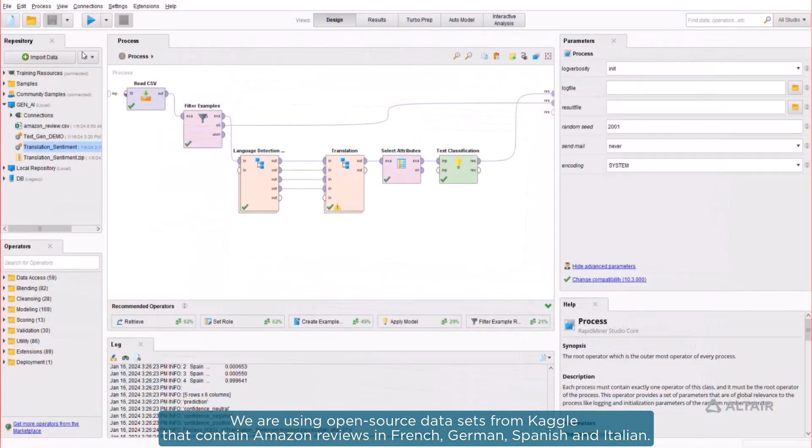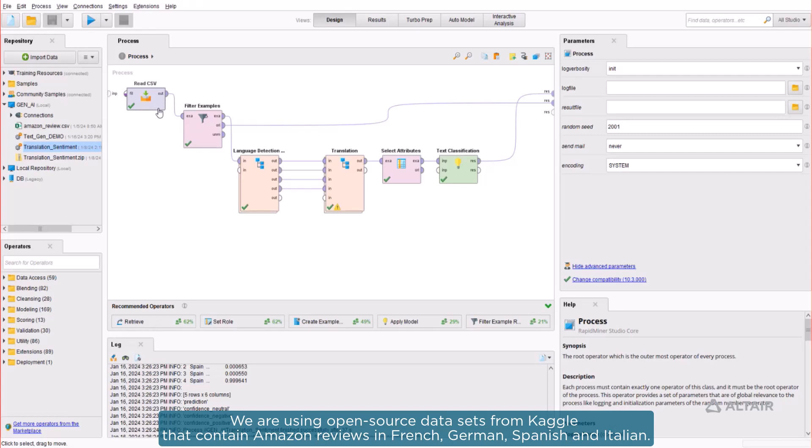We are using open-source datasets from Kaggle that contain Amazon reviews in French, German, Spanish, and Italian.